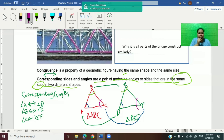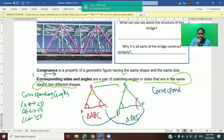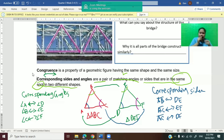Now let us proceed to corresponding sides. For corresponding sides, we have: side AB corresponds to DE, side BC corresponds to EF — the double arrowhead means corresponds — and side AC corresponds to DF. These are the corresponding angles and corresponding sides. Now, how about congruent angles and congruent sides?